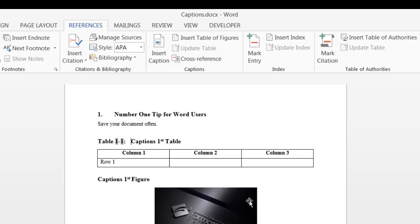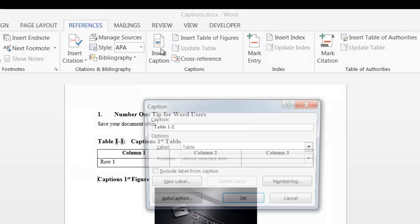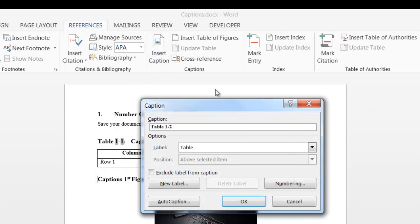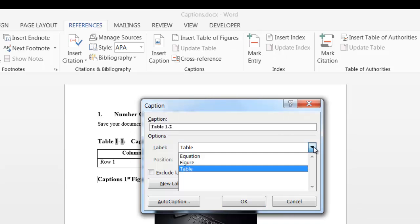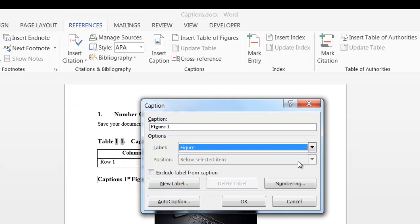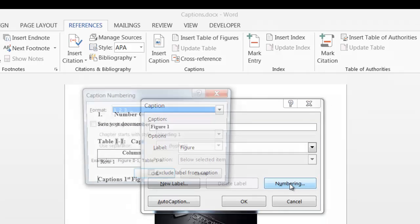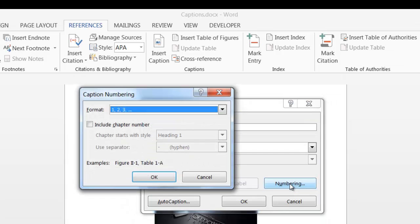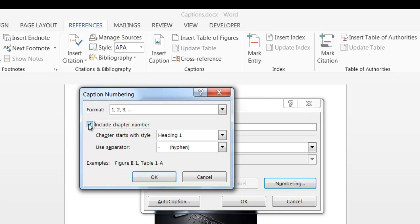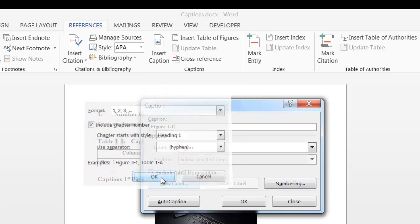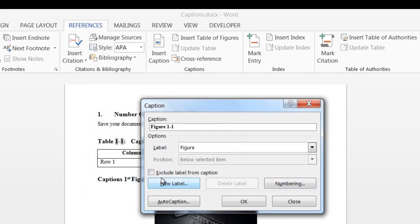Let's do one for figure. Place your cursor where you want the label. Go into insert caption. And change this label to figure. Now the numbering. Check that the box is checked for chapter number. And heading 1 is entered and hyphen. And select OK. And OK again.